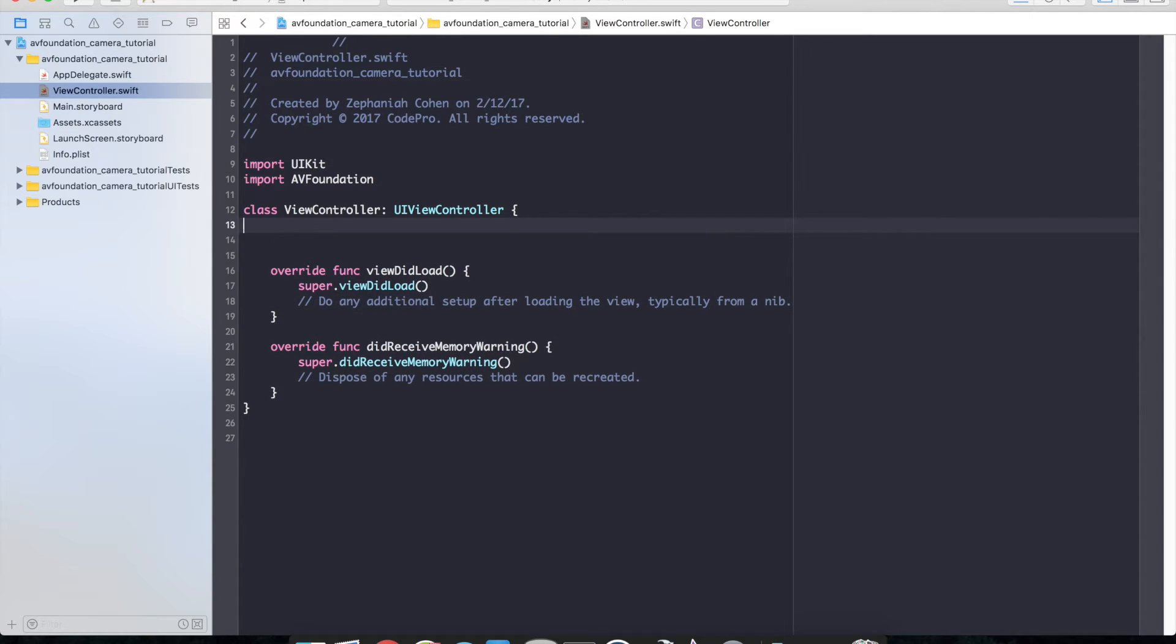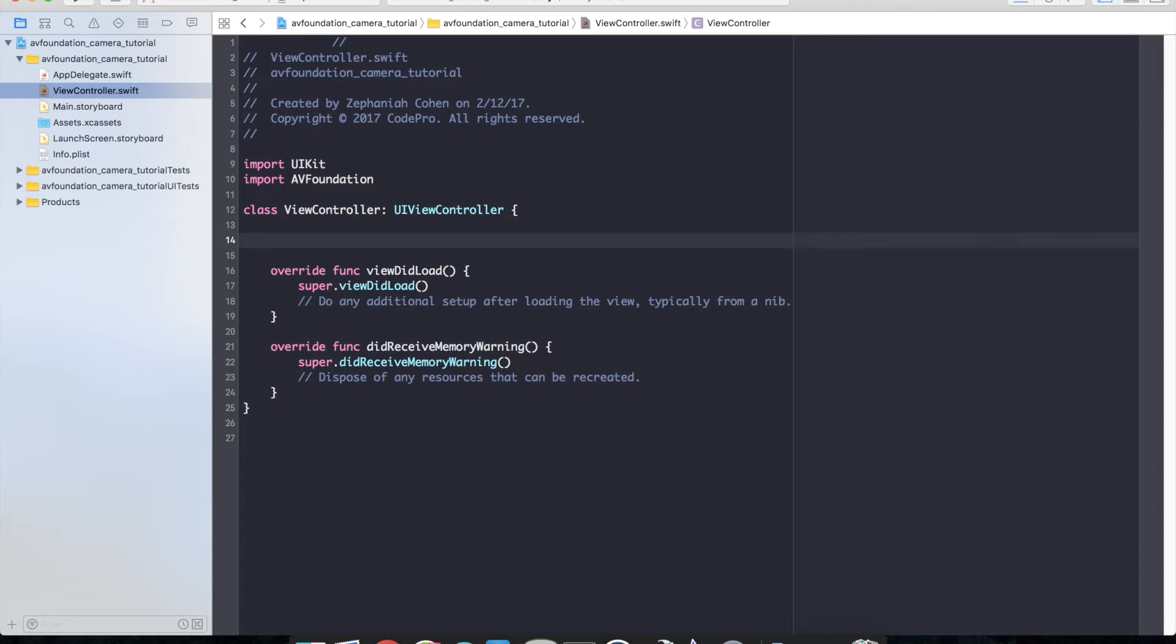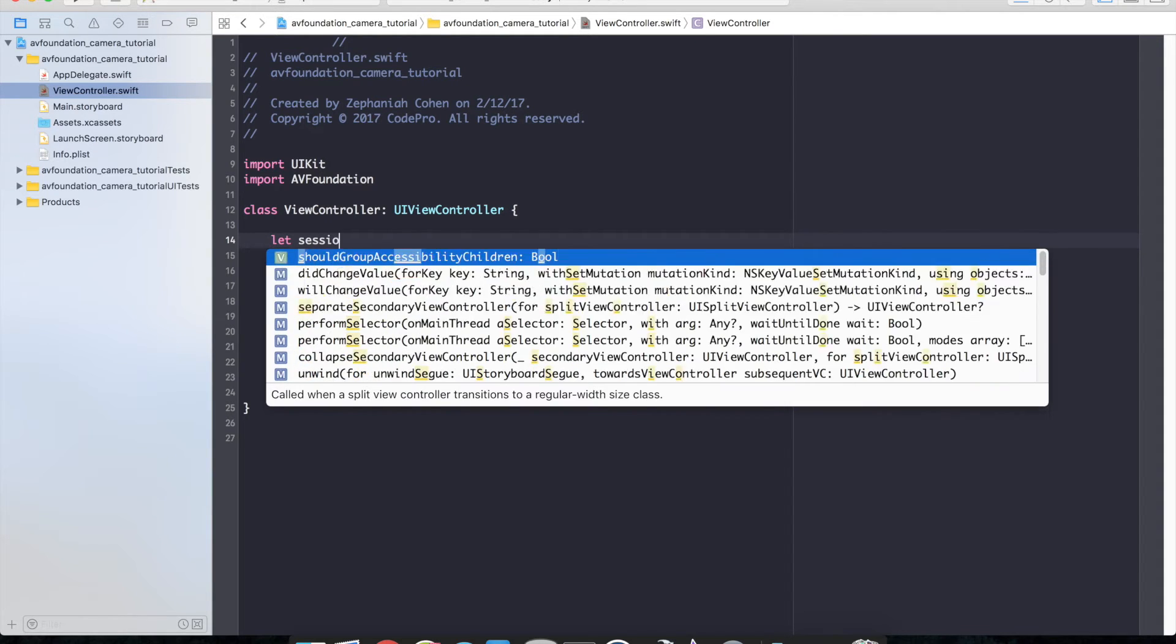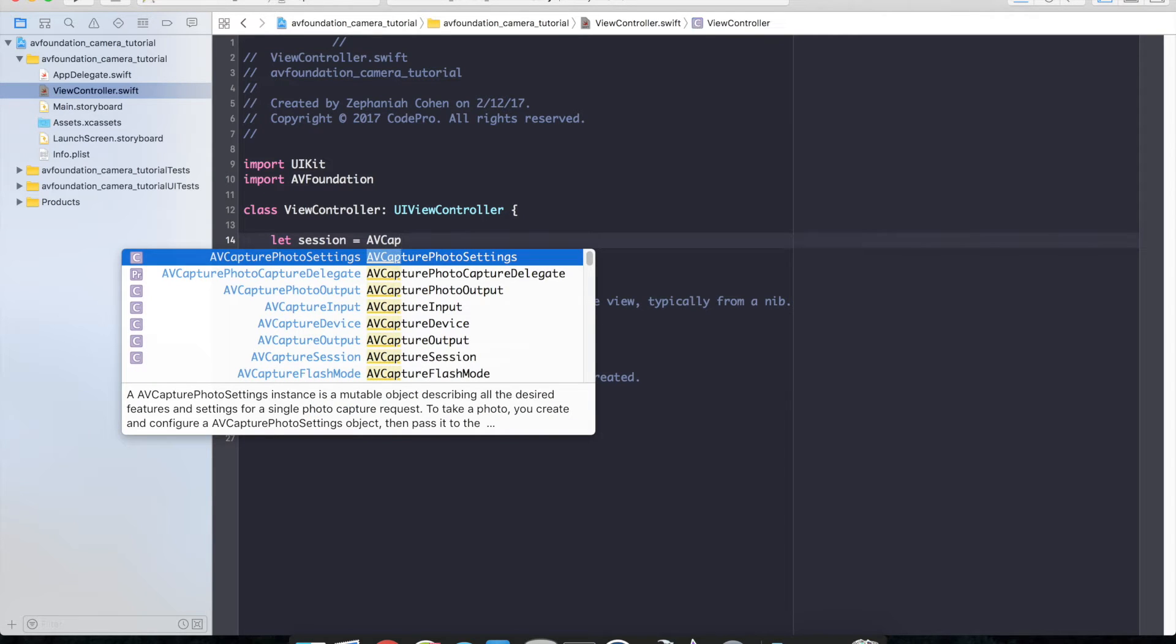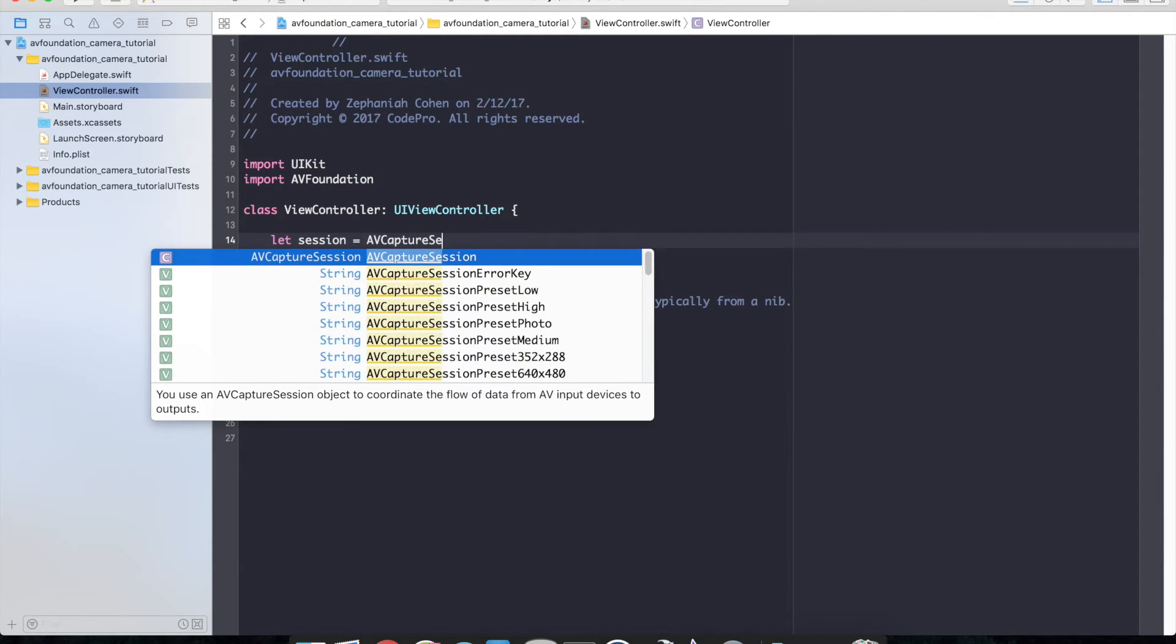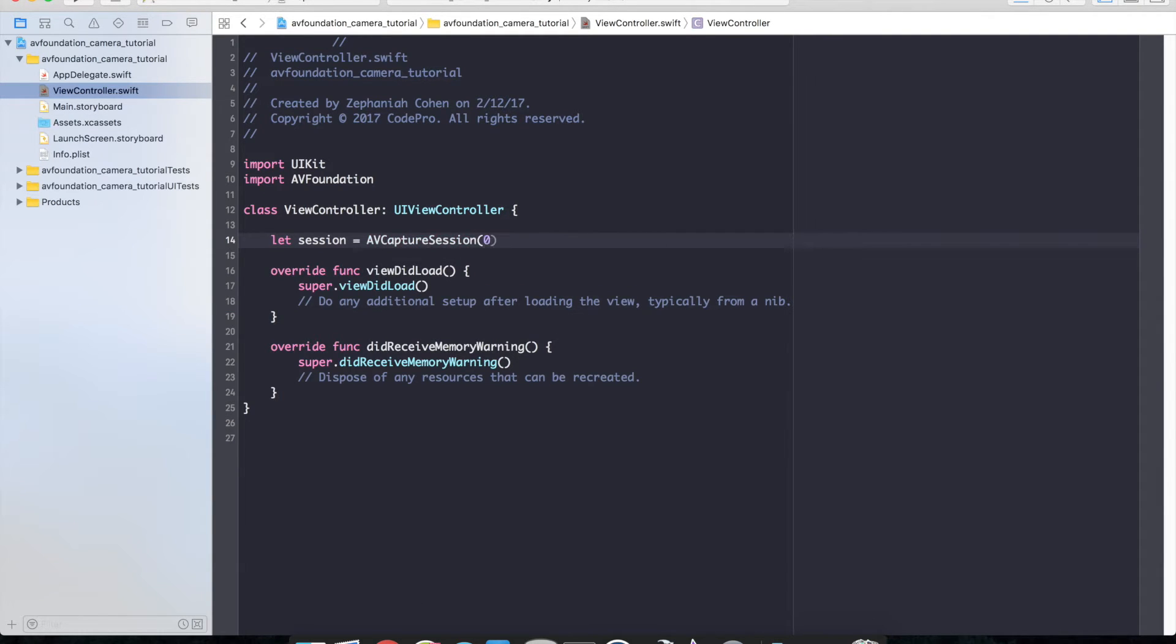So the next step is we need to go ahead and configure some properties. The first of which is our AV capture session. So let's just go ahead and create a session: let session equals AV capture session.